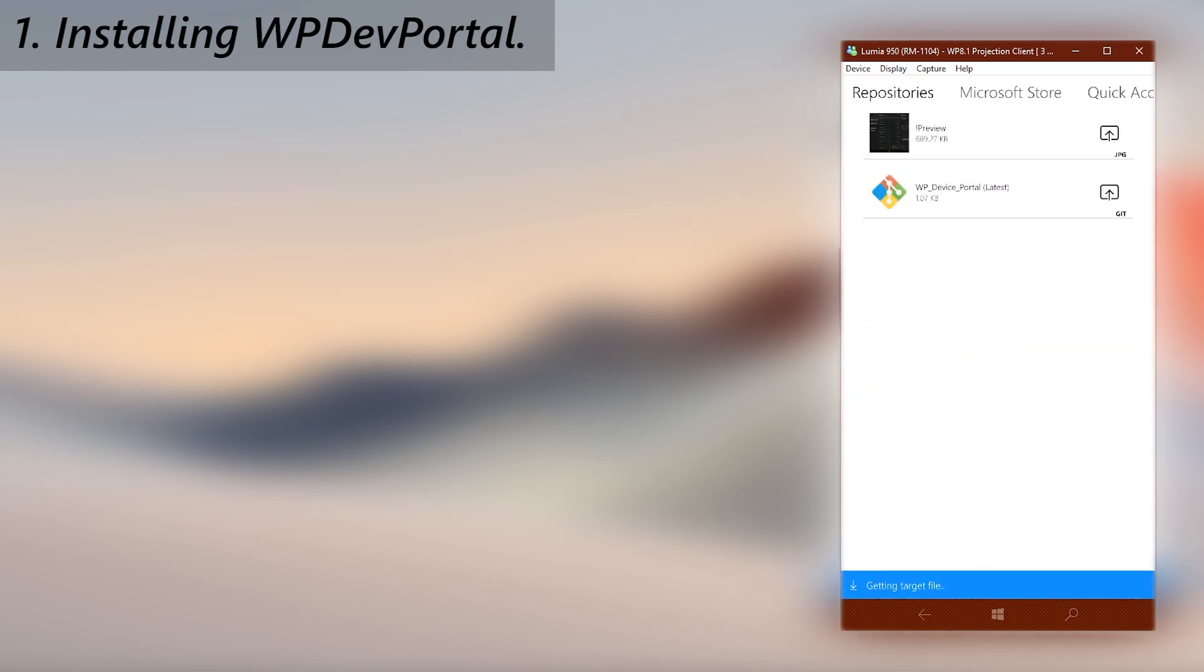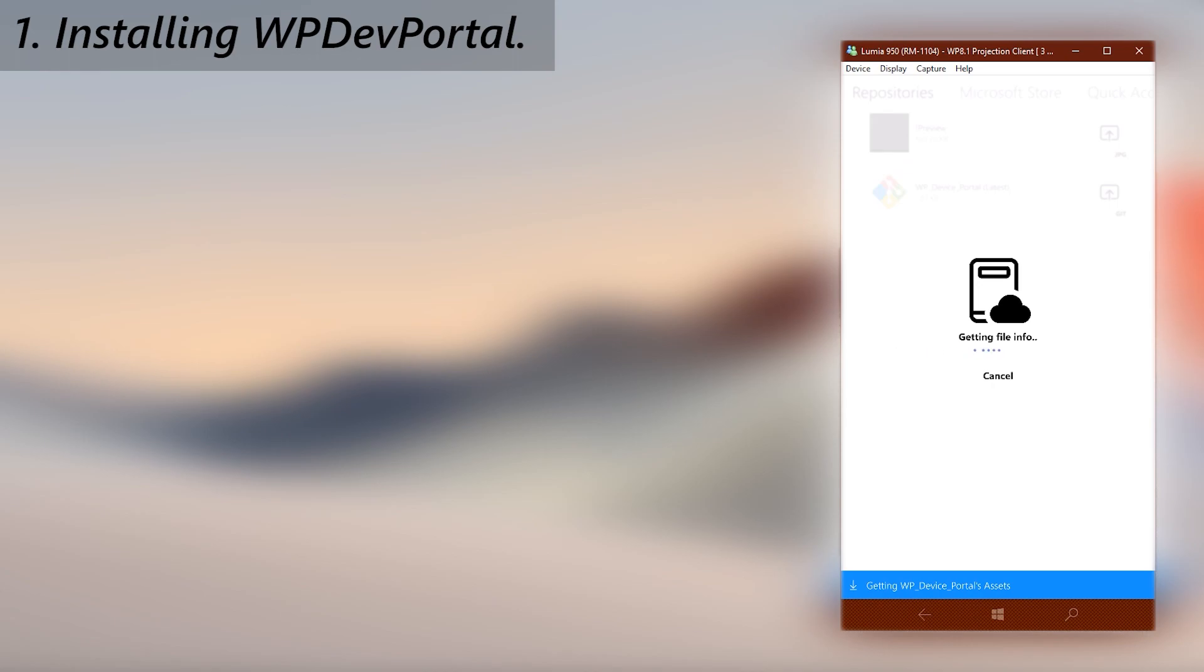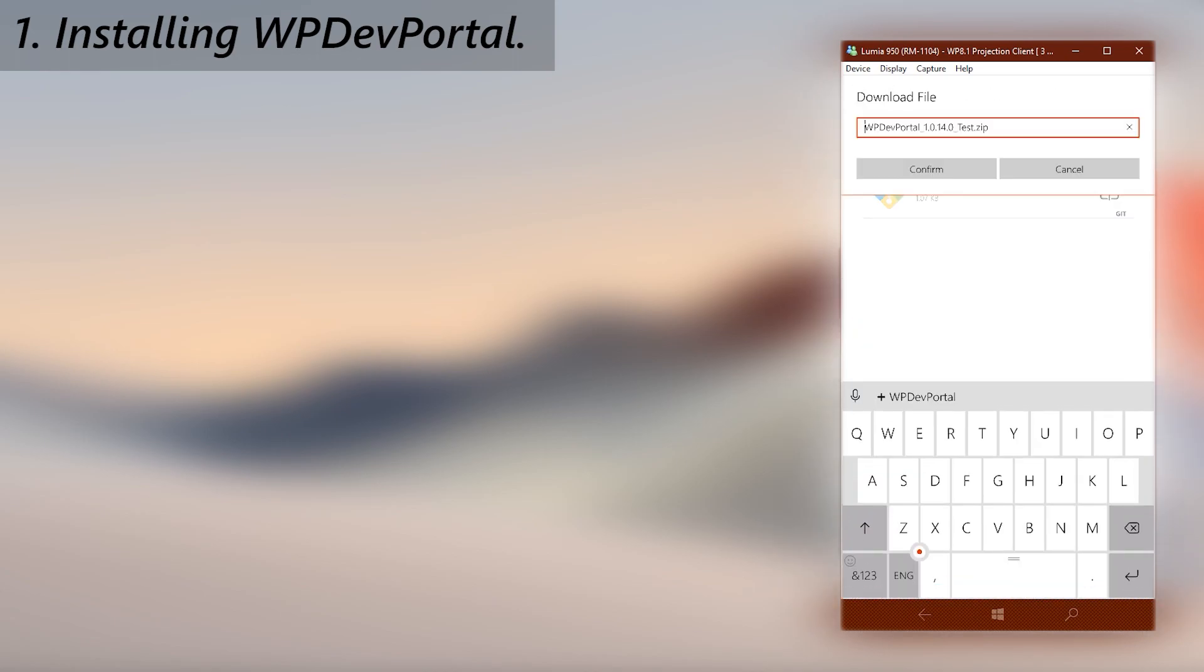This is the same as downloading from GitHub, under the hood. It grabs the latest release from GitHub and downloads it.